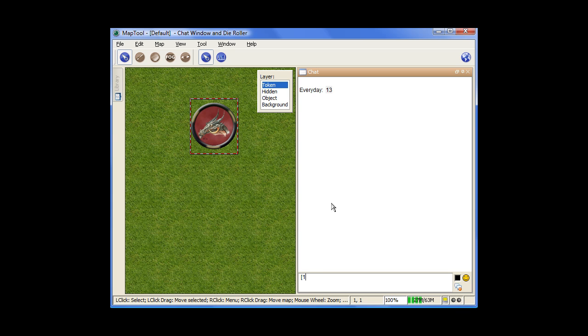And you can throw in math there if you want to as well, so 1D20 plus 6, and then close that off. Now that pops up, and you can see how the total is highlighted there. You can point at it, and it pops up and shows you what you rolled and what you typed in for the bonus.